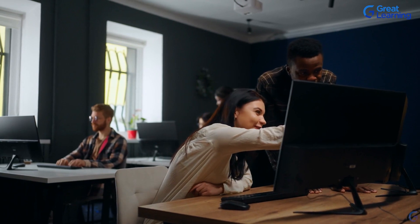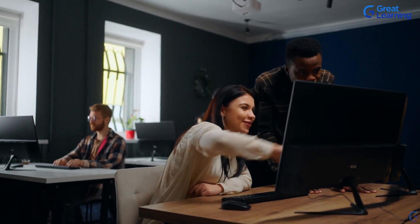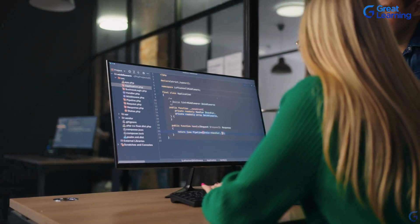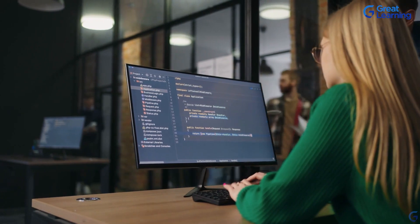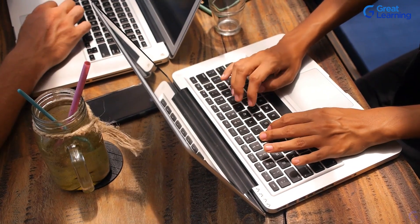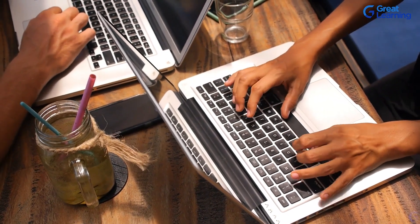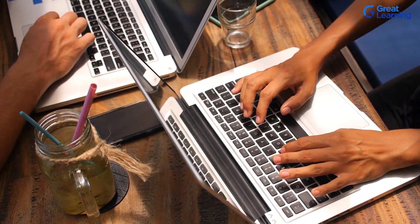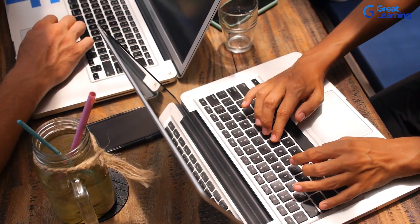Join us in this thrilling adventure in the world of web design. From designing your first web page to crafting user-friendly interfaces, this course opens the door to creating digital experiences that truly connect. Let's take this journey together and make your design dream a reality.